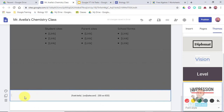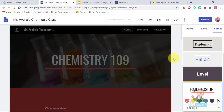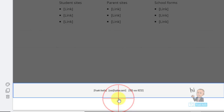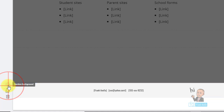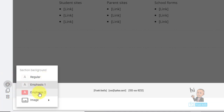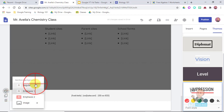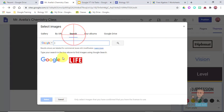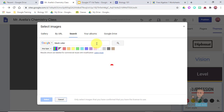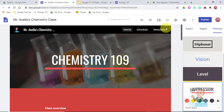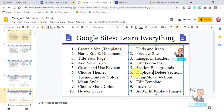Next is section backgrounds. The footer is a clear white, but I'd like it to match the black at the top. I'll click Edit Footer, then go to Section Background - it looks like a little artist's palette. I can change the color or use an image. I'll go to Search, type in 'black color', select my image, and now the footer matches the top.